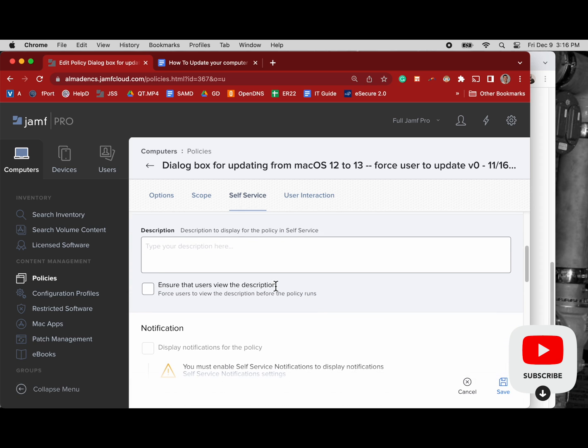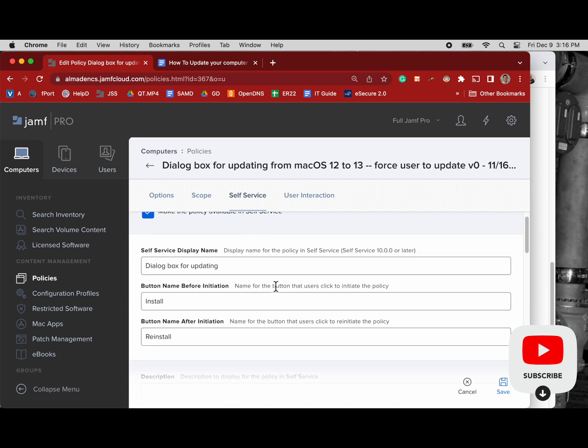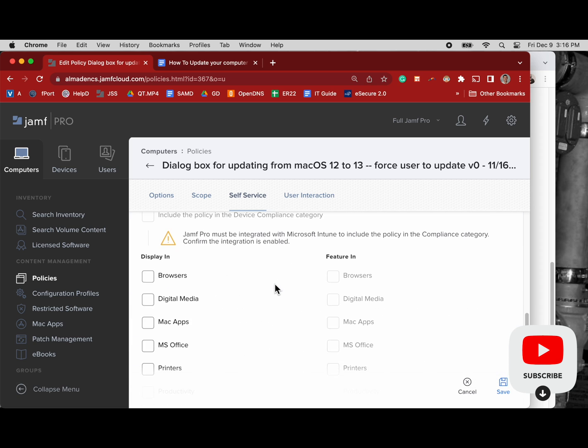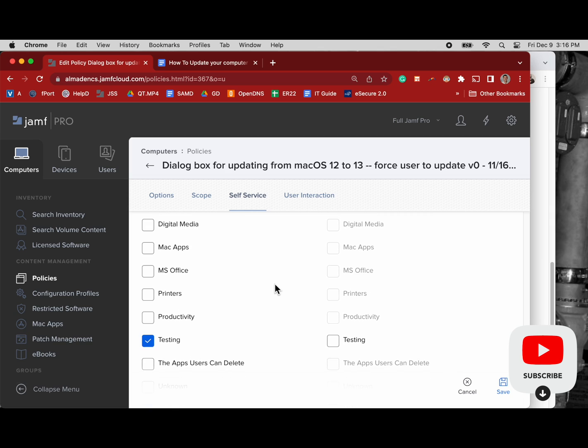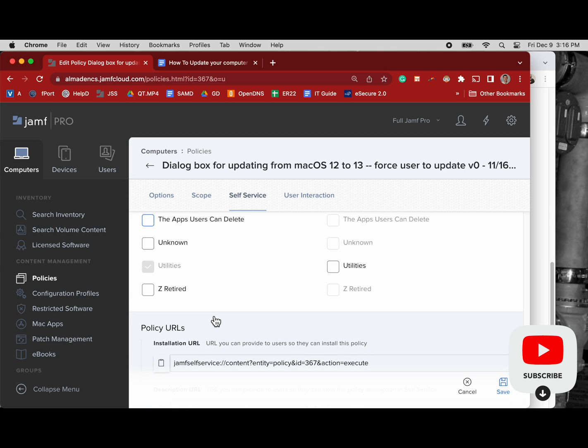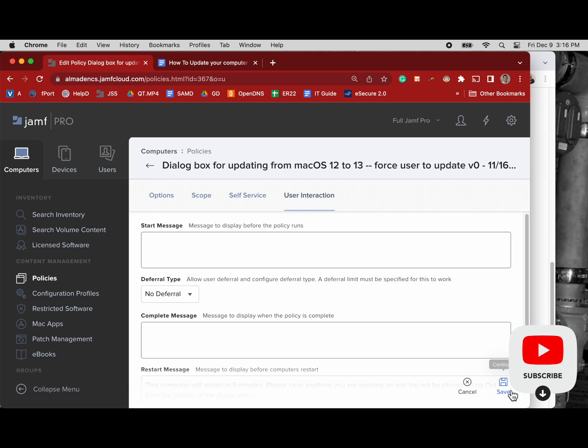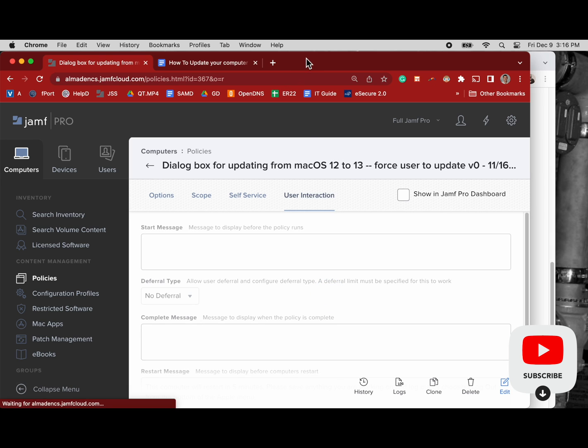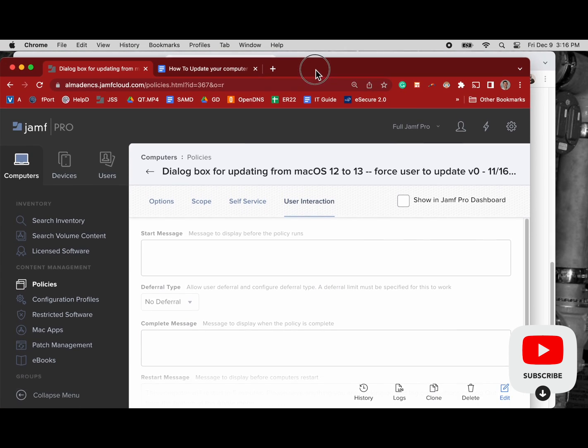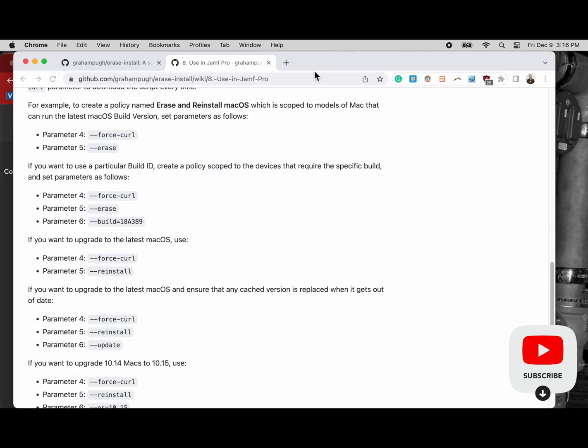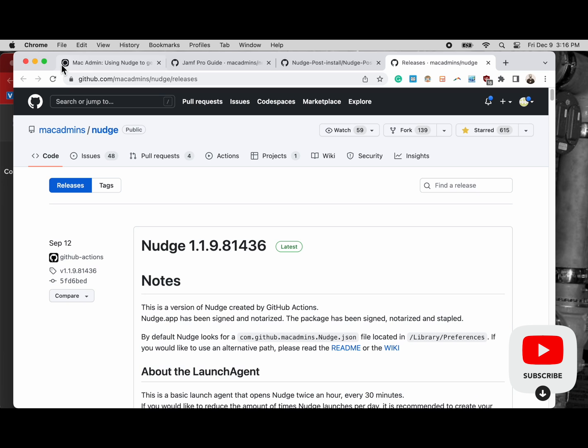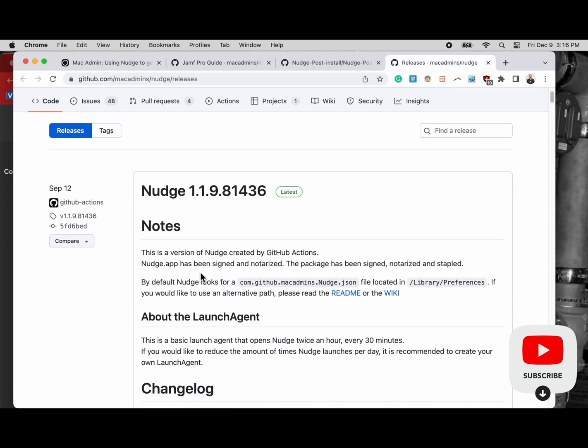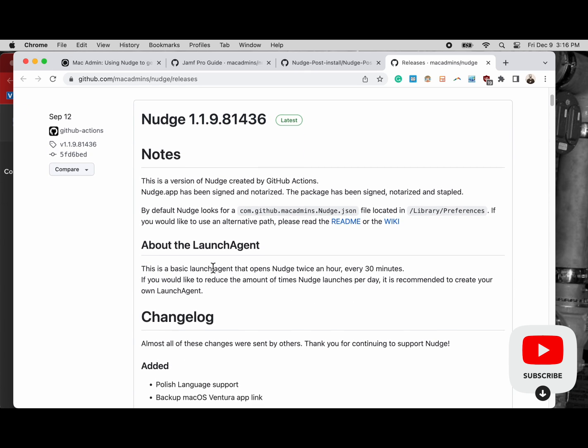This is also available in self-service. When I'm building these out I have them in testing and utilities, but now that it's production I can take it out of testing and just leave it in utilities. Now that helps me get to about 10% of users update on their own, the next 50% so that it gets to 60 yard line will update with that dialogue box.